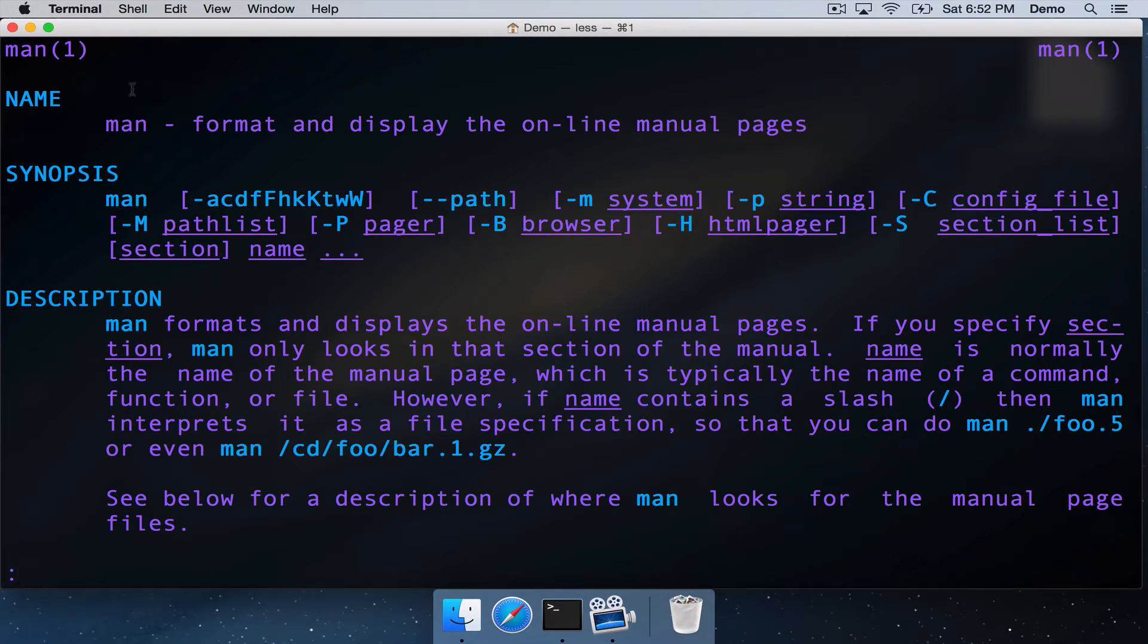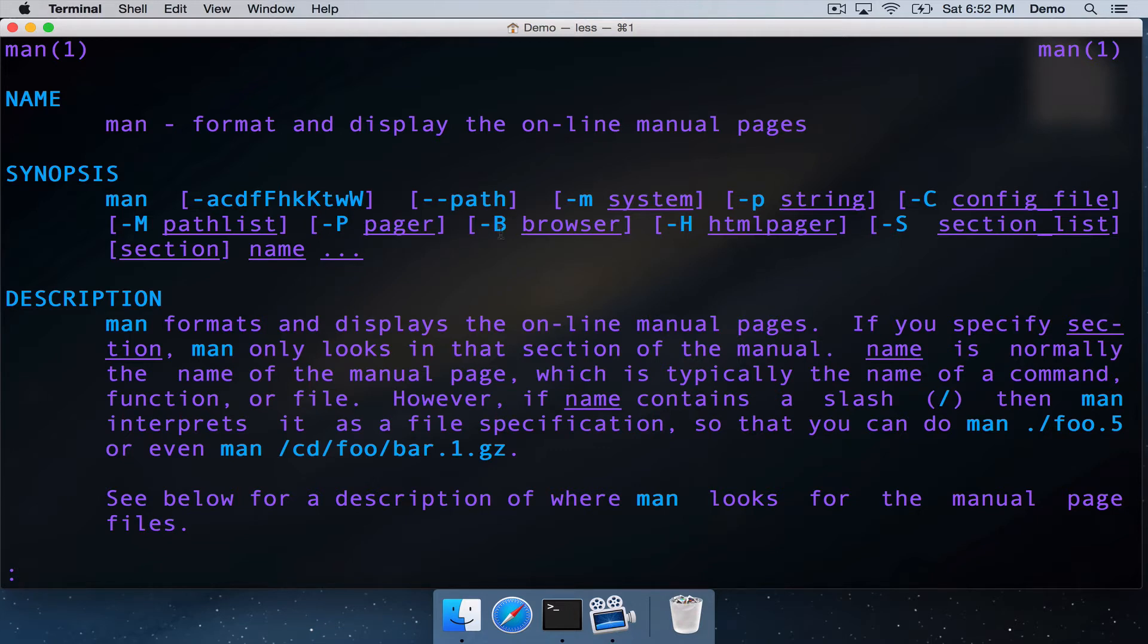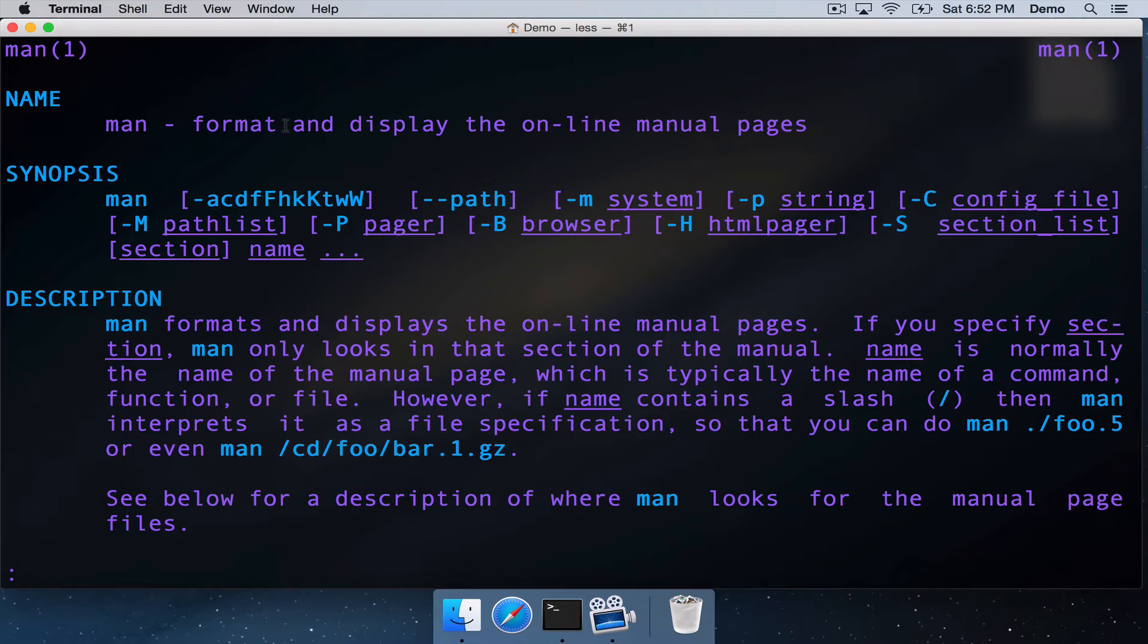We've got the name of the command listed. We're looking at the output here in LESS, the text viewing program that we looked at in a previous video. And we can see that MAN has outputted the name of the command, a quick description of it. MAN formats and displays the online manual pages.